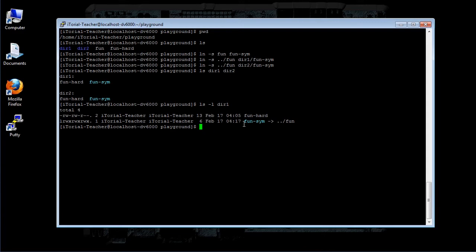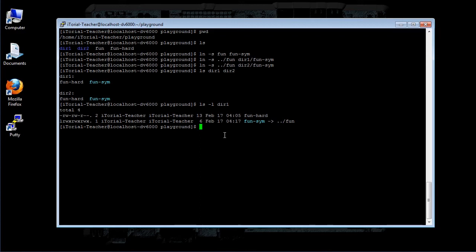Notice too that the length of the symbolic link file is 6, the number of characters in the string ../fun, rather than the length of the file to which it is pointing.